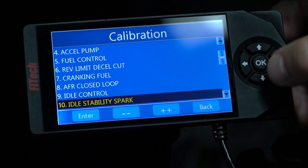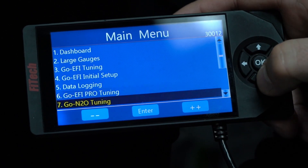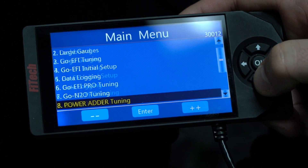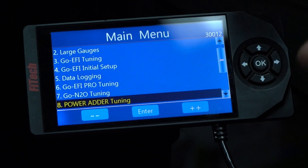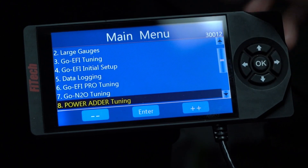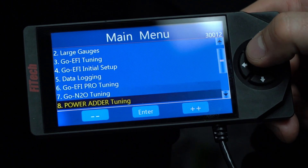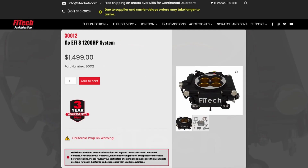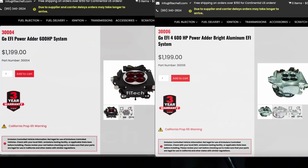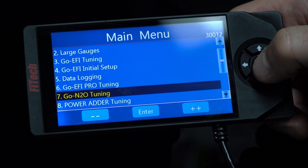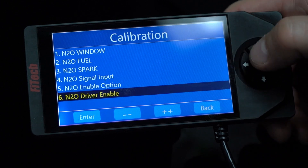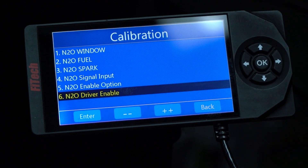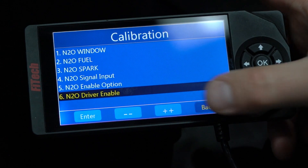If we go back into the main menu into N2O tuning and power adder tuning, these are only available with power adder systems such as the Go EFI 8 1200 horsepower and the Go EFI 4 600 horsepower. But with these menus, we can access all of our nitrous controls to choose when to turn on and off nitrous.